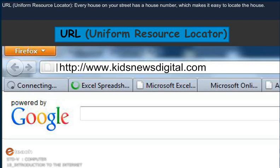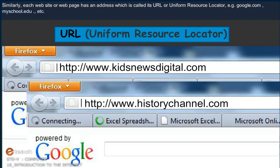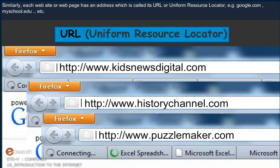URL, Uniform Resource Locator. Every house on your street has a house number, which makes it easy to locate the house. Similarly, each website or web page has an address which is called its URL or Uniform Resource Locator.